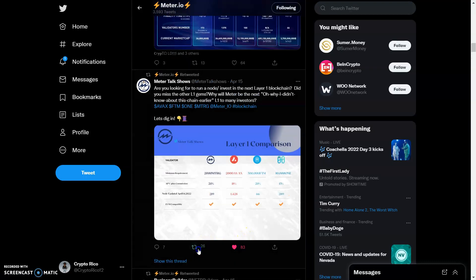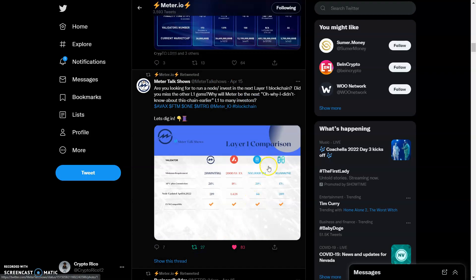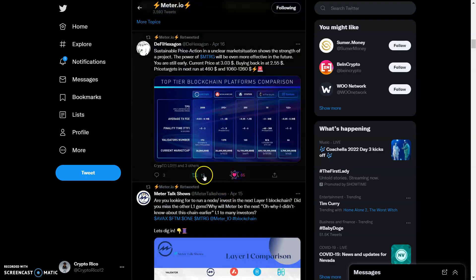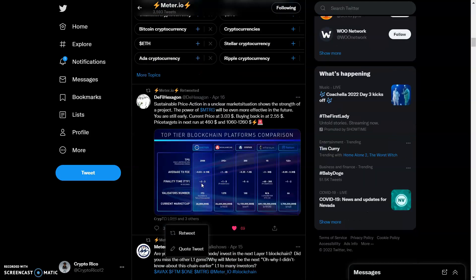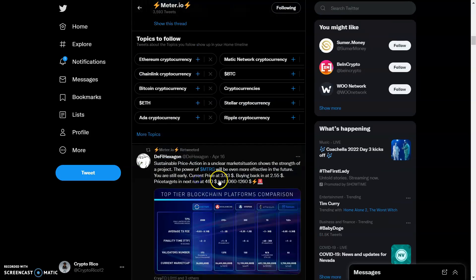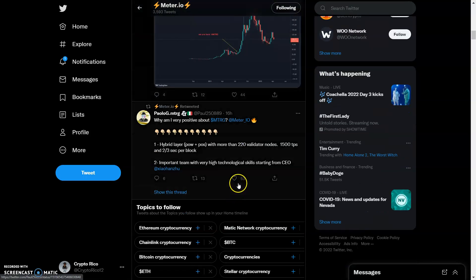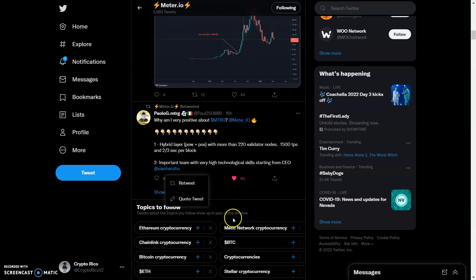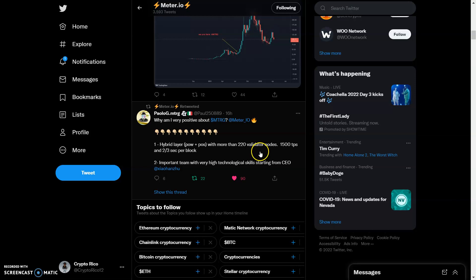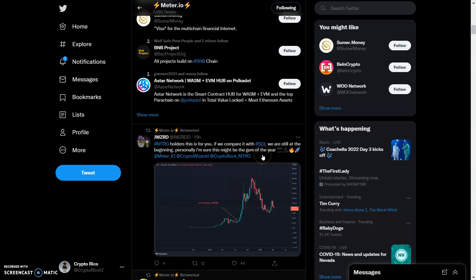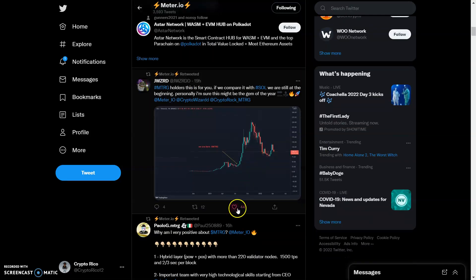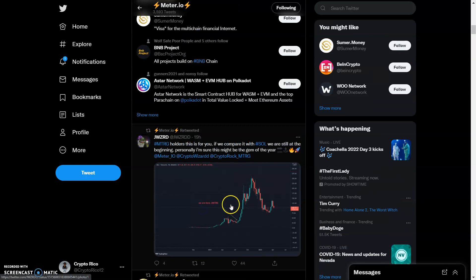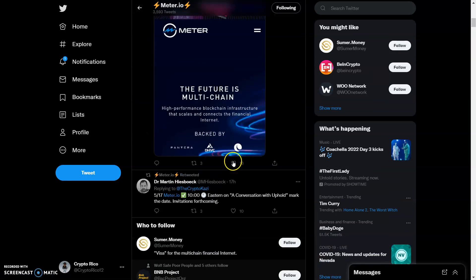This is the layer-one comparison. Let's like and retweet this. We got hybrid layer - PoW plus PoS with more than 220 validator nodes and 1500 TPS and two to three seconds per block. That's pretty fast.